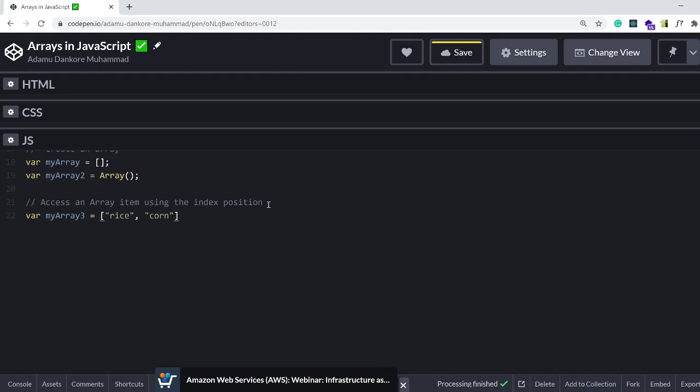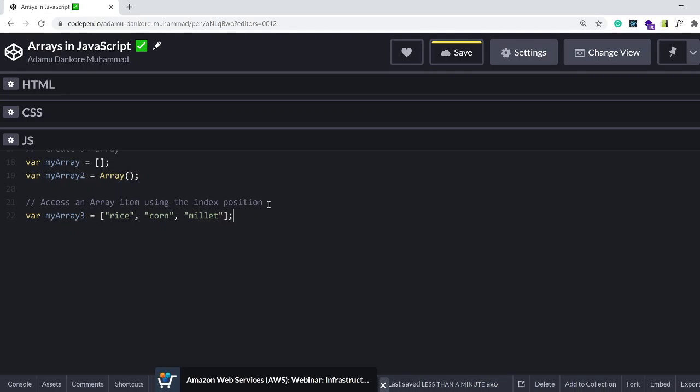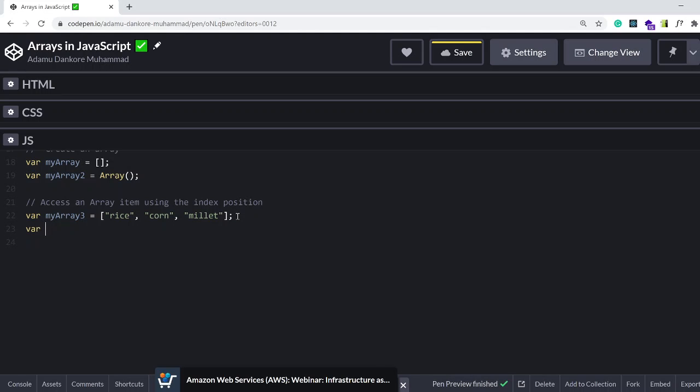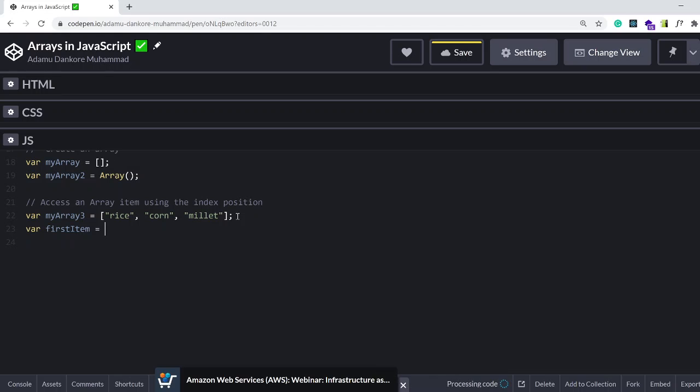millet. Let's say we have three items in the array. How do I use what is known as the index position to access any of these three items in the array? Let's say I want to access the very first array.